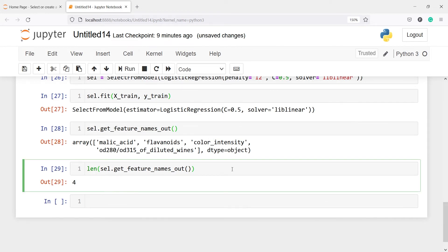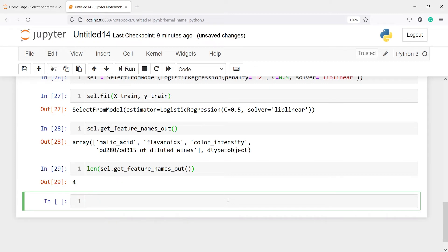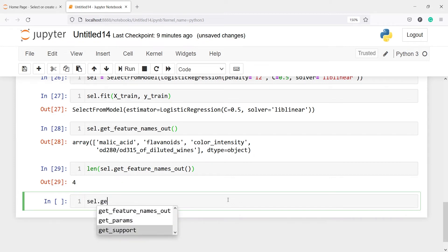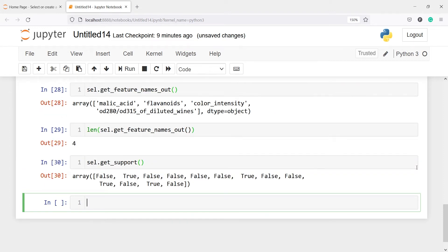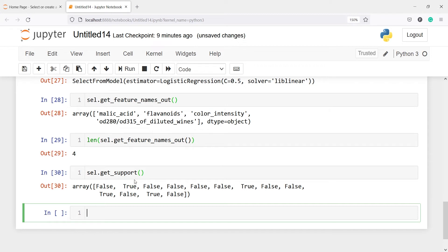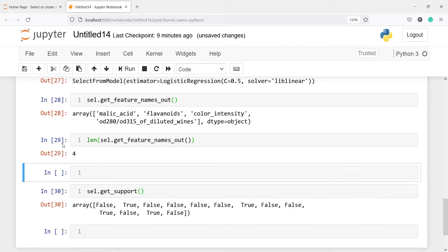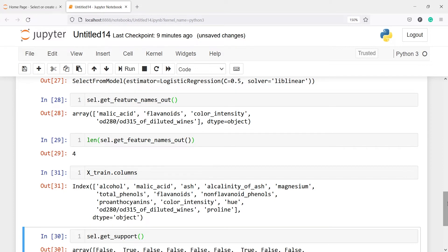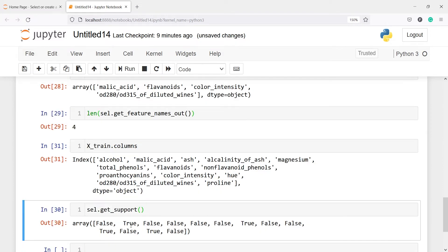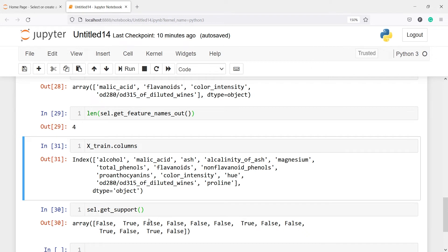There is one more function: sel.get_support(), which returns True or False for each feature. True means that feature is significant and False means it is not. Checking x_train.columns against this, we can see that for example alcohol (first column) is not significant, malic acid (second column) is significant, and further along flavonoids is also significant.